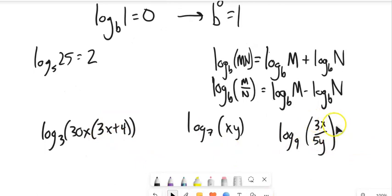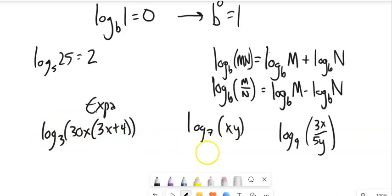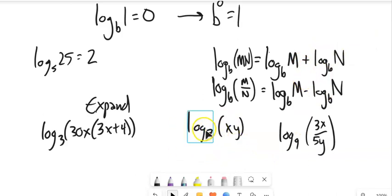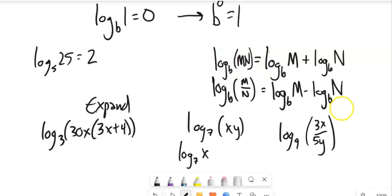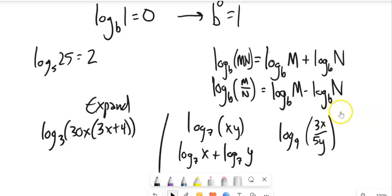Here are three log statements we would call condensed, because they're singular log statements with everything inside. If they're condensed like this, we can expand them — rewrite them as additions and subtractions. Starting with the middle one: log base 7 of x times y. I have multiplication going on inside, so it becomes log base 7 of x plus log base 7 of y. This is expanded; the original was condensed.